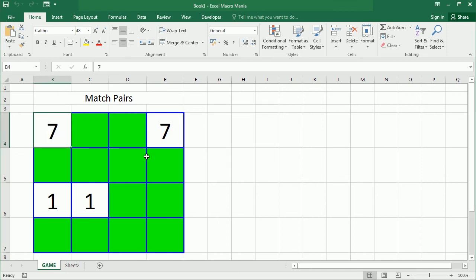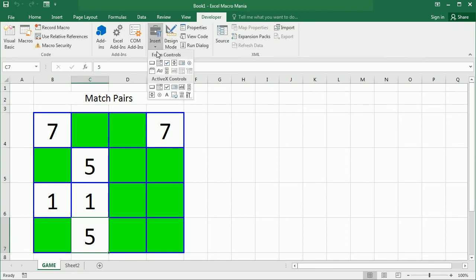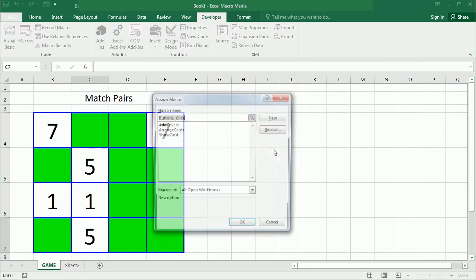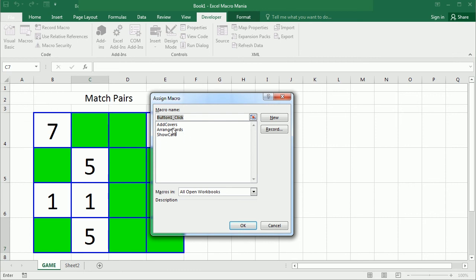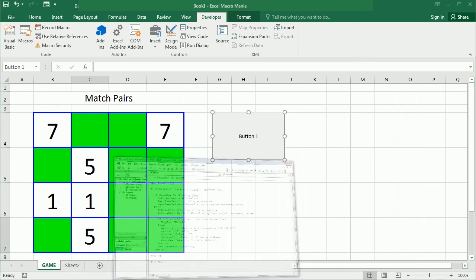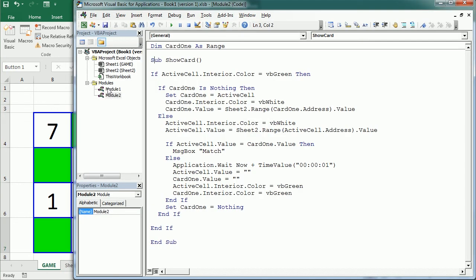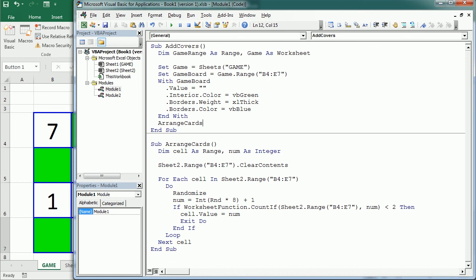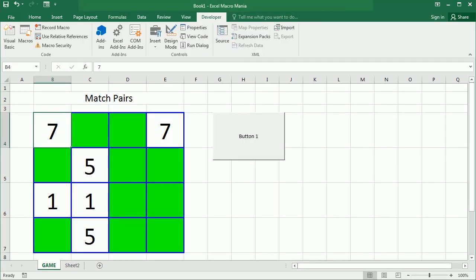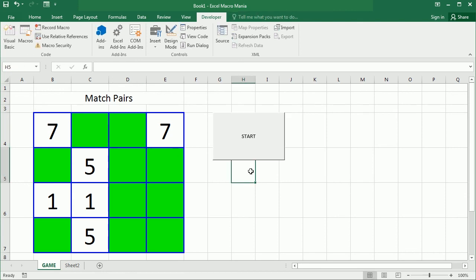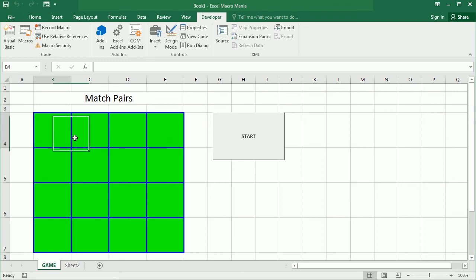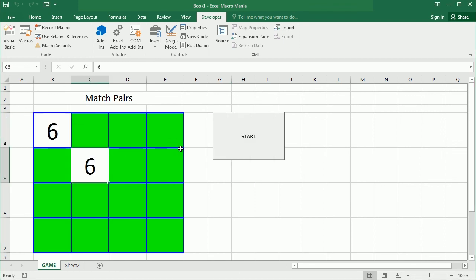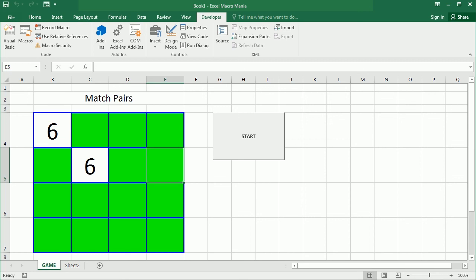That's how it works and you may want to add a button here to start the game all over, starting with add covers which is this macro here, which is gonna add the covers and then we're gonna add here arrange cards. If we click the button it's gonna start all over again with a different combination of numbers. So that's how we create the game to match pairs in Excel using VBA macros. Thanks for watching.